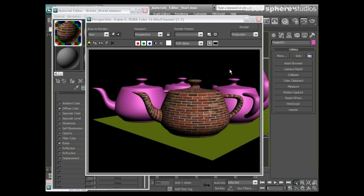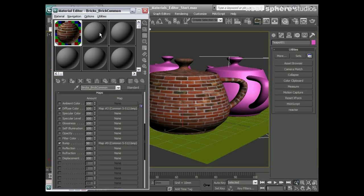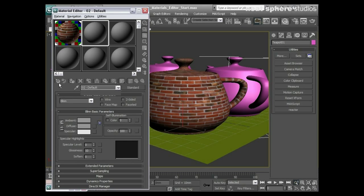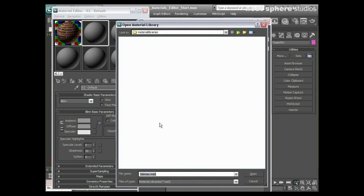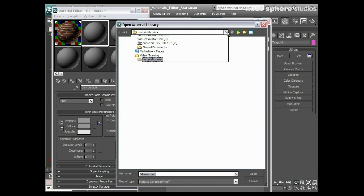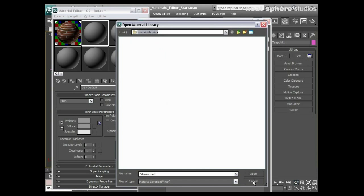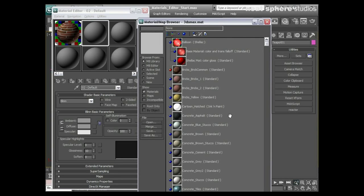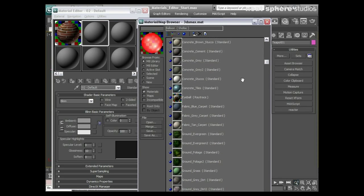So every time I want to use a material that's in a library I just need to go get material, open the library, browse to the library which in this case it's gone back to the video training.